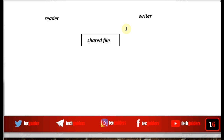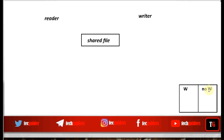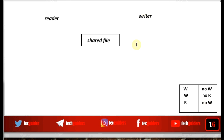To handle this reader-writer problem: if any writer is writing to this file, we should not allow any other writer process to write to the file. If any writer process is writing to this file, we should not allow any reader process to read from this file. Also, if any reader process is reading from the file, we should not allow any writer process to write to the file at that time. But we can allow multiple readers to access the file or read from the file at the same time — it will not lead to any data inconsistency issue.